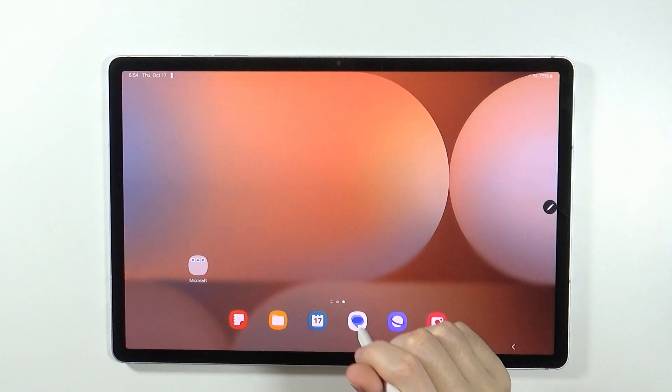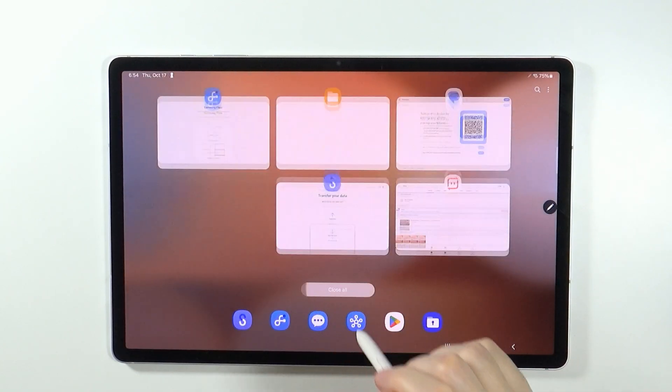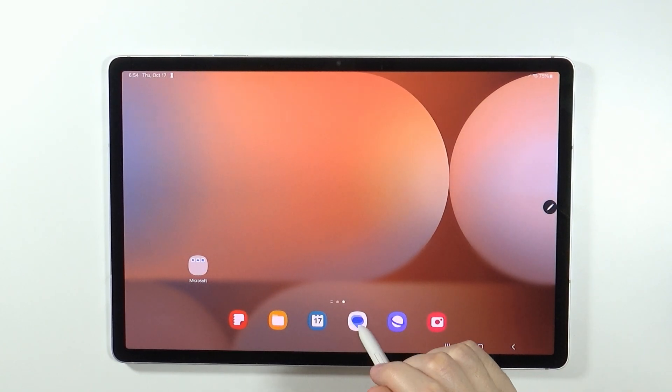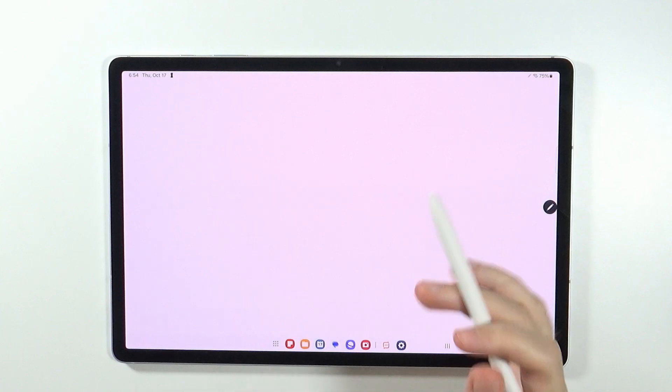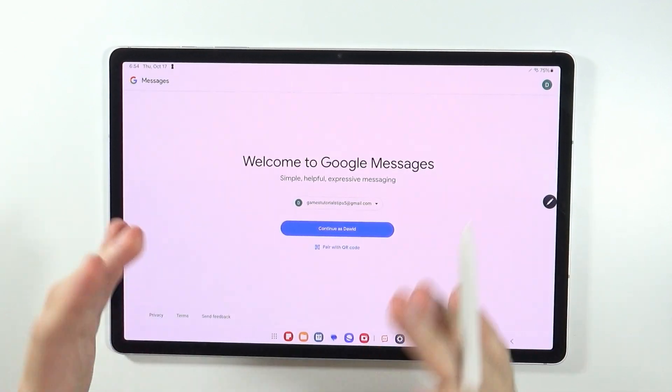There's also a way to pair your device with the tablet in order to see messages. If you open Messages by Google, in this case I'm going to use Google.